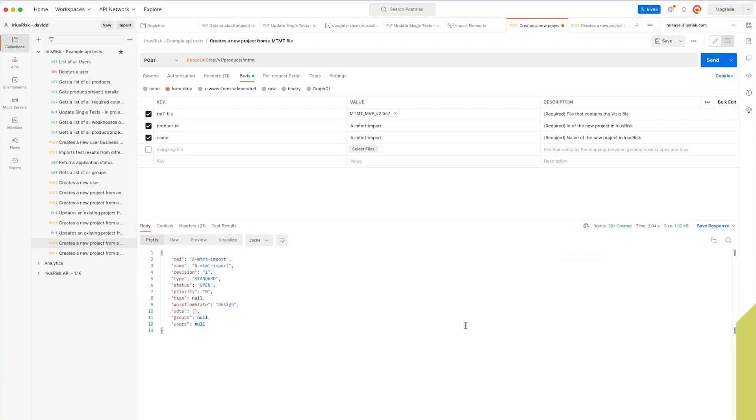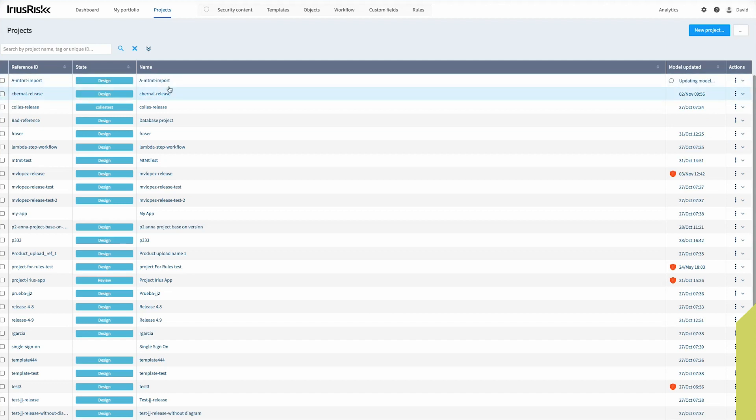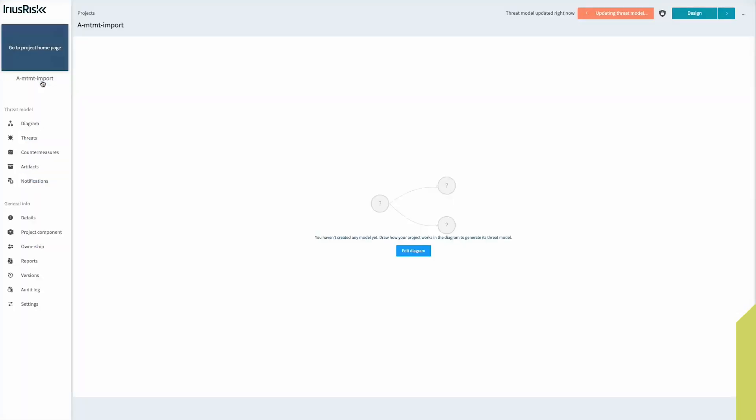In ERISRISK we have a new project. This is updating presently because it takes a second or so to import the ThreatModeler.